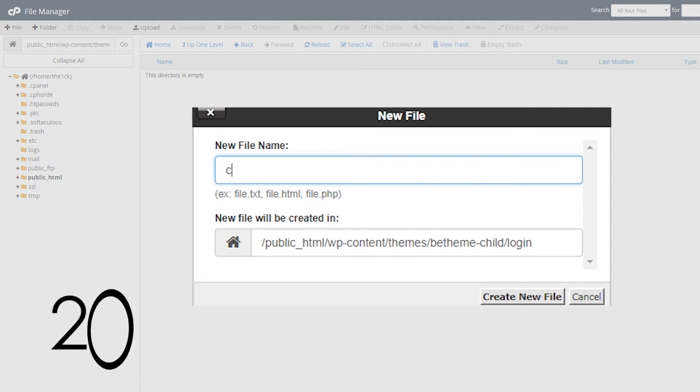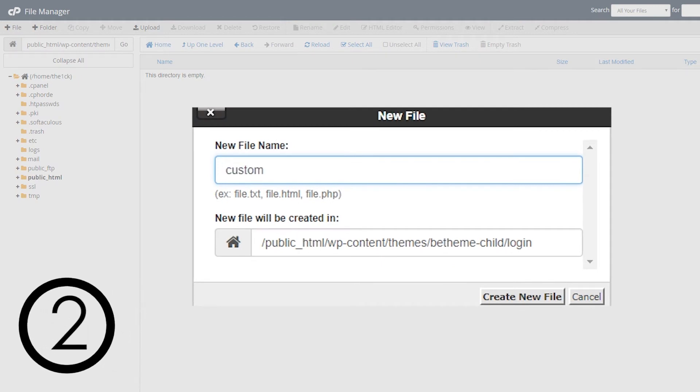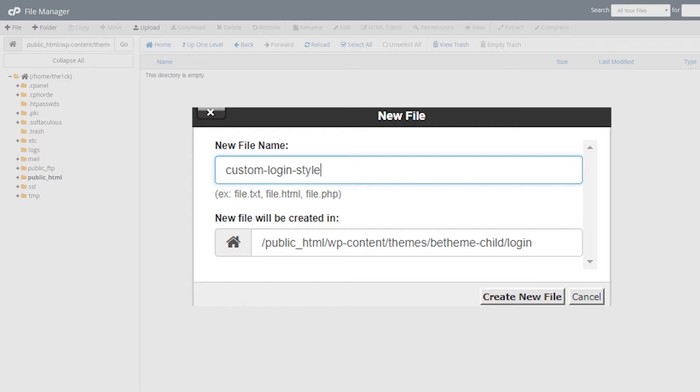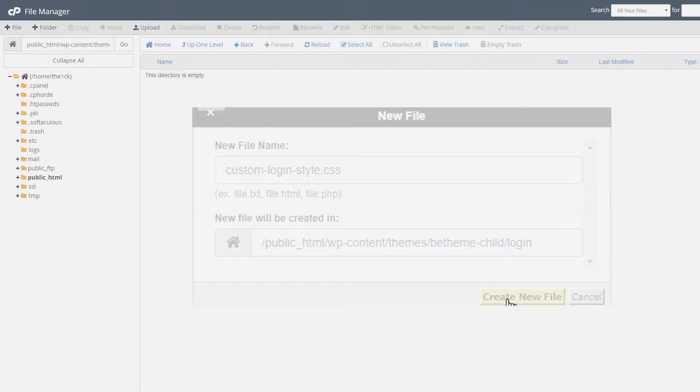Next, in that new folder create a new CSS file called custom-login-styles.css. Again, you can call it whatever you want, just remember it for later.